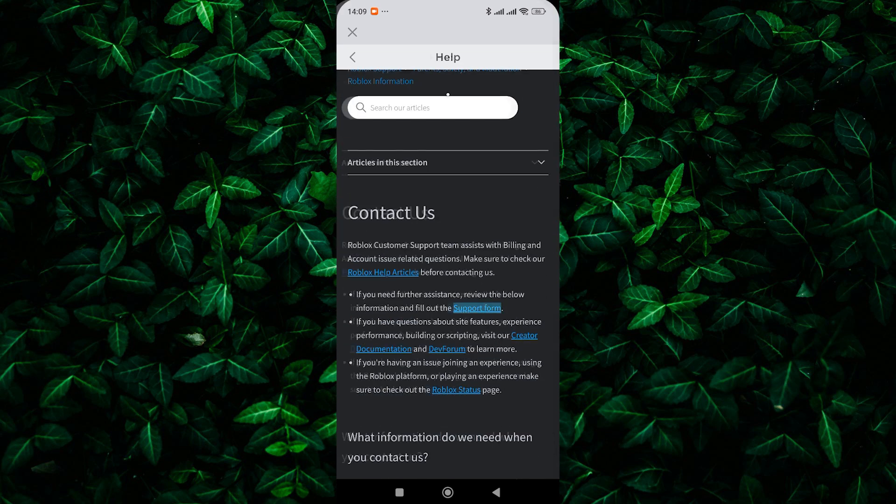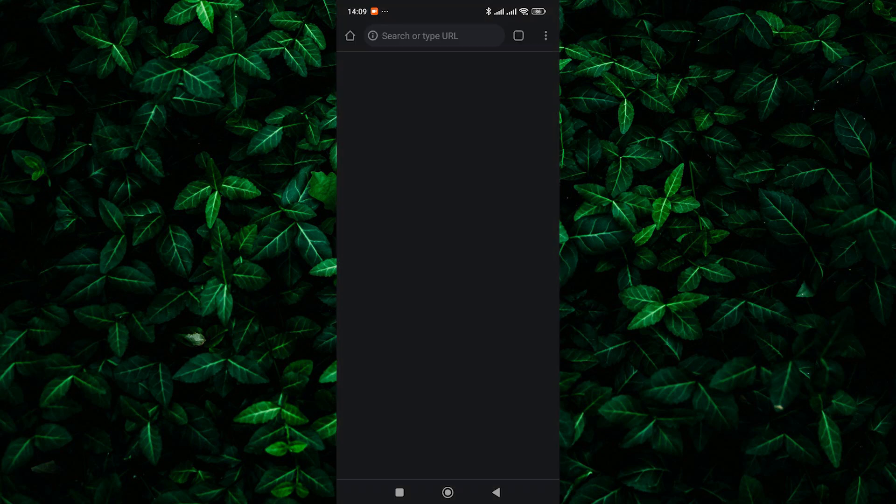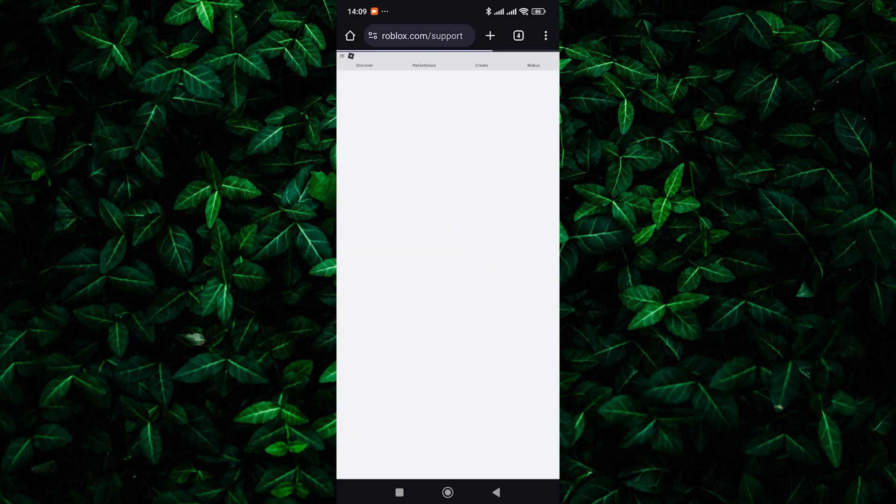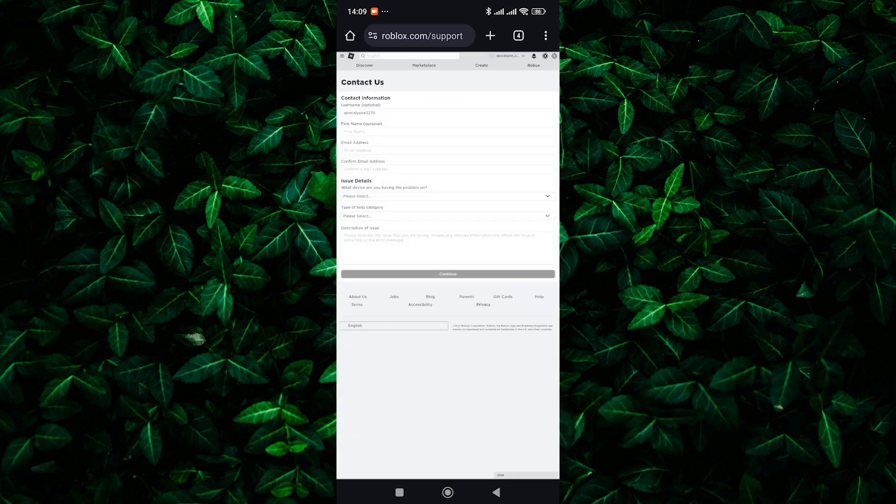Then tap on the highlighted support form. You'll be directed to a page where you can submit a ticket. Provide as much detail as possible about the problem you're experiencing, including any error codes or messages you received.